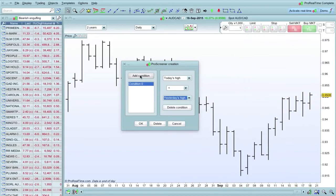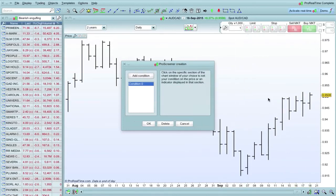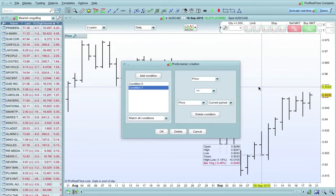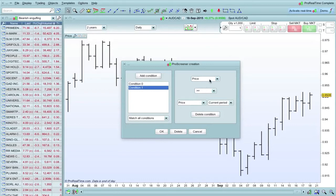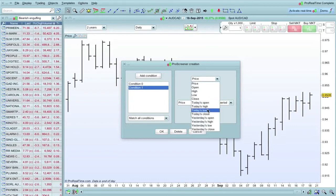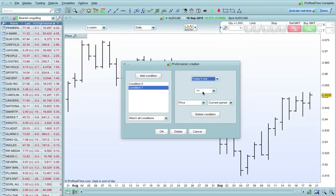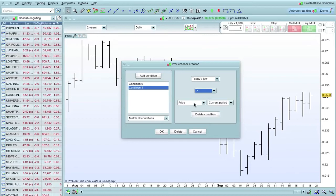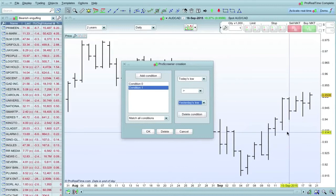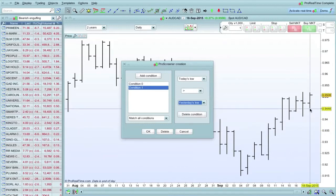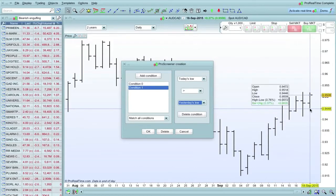That's the first condition. We want to add a second condition. Again, click on the chart. Now we're doing condition one. Now we need to know that today's low is higher than yesterday's low. There's our second condition. This low here needs to be higher than this low here.